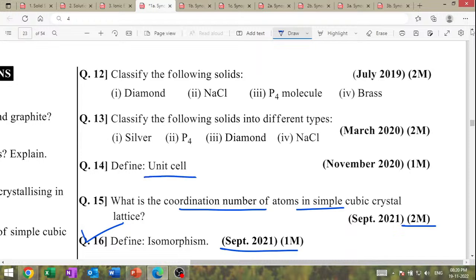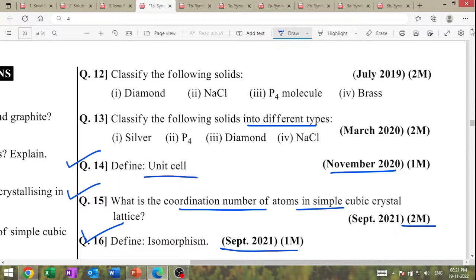Define the unit cell — November 2020. Next: classify the following solids into different types — Ionic, Metallic, Covalent, Coordinate. The substances to classify are Silver, P4, Diamond, and NaCl.